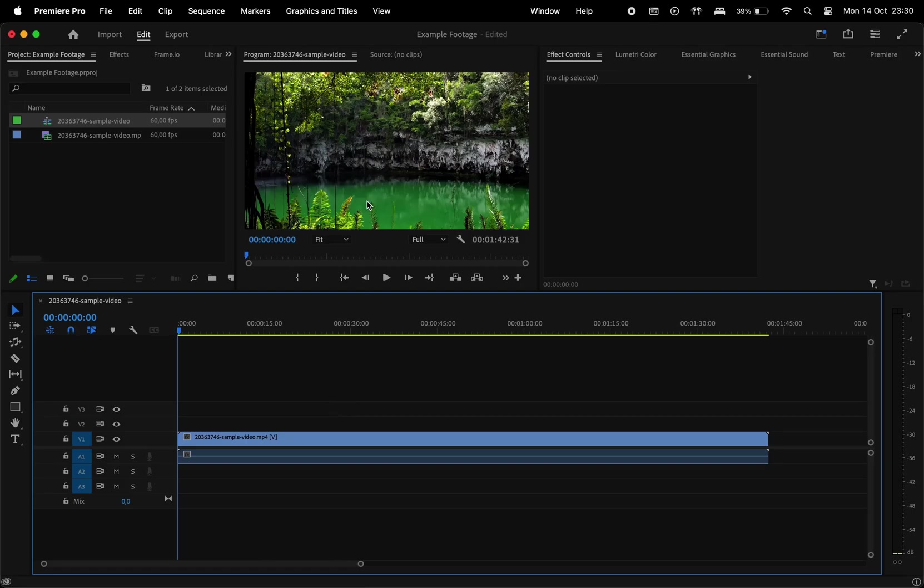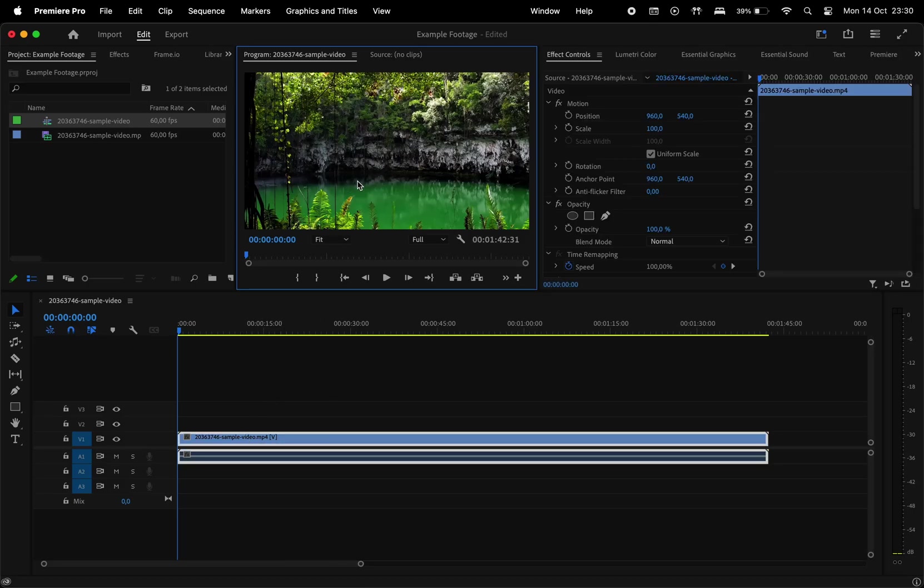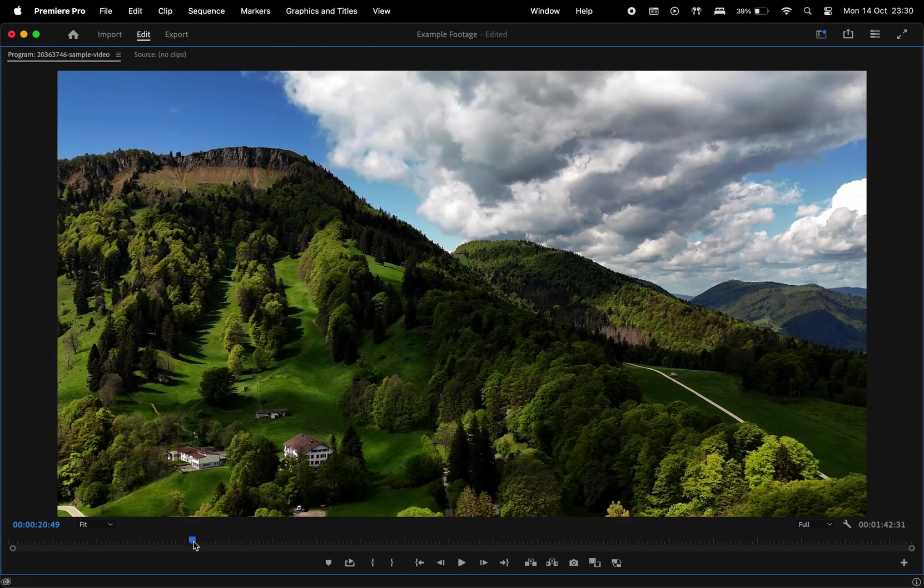Hey everyone, here's another quick video for Premiere Pro. I'll show you how to make cuts automatically when the scene changes in your video footage.